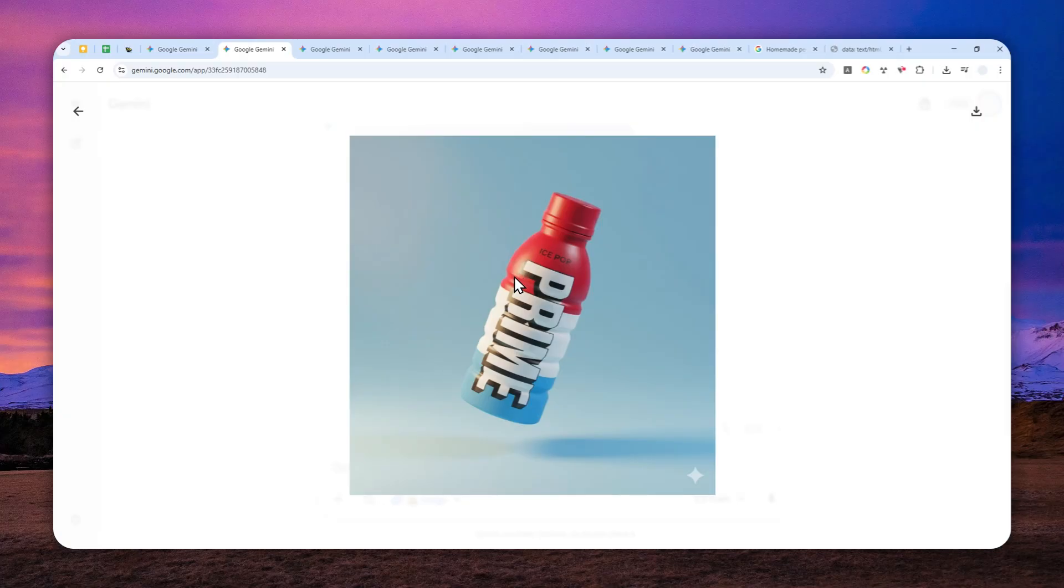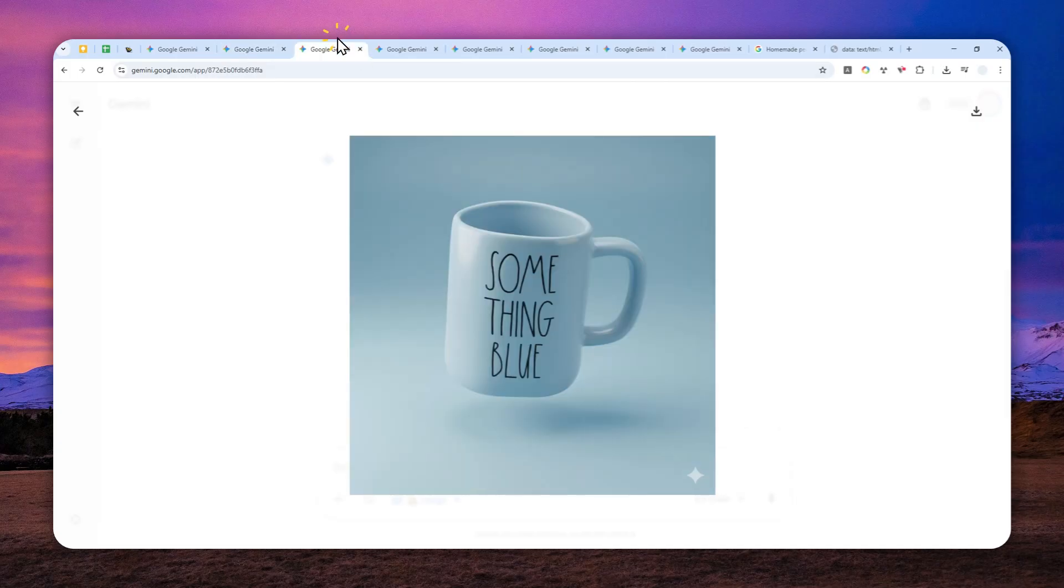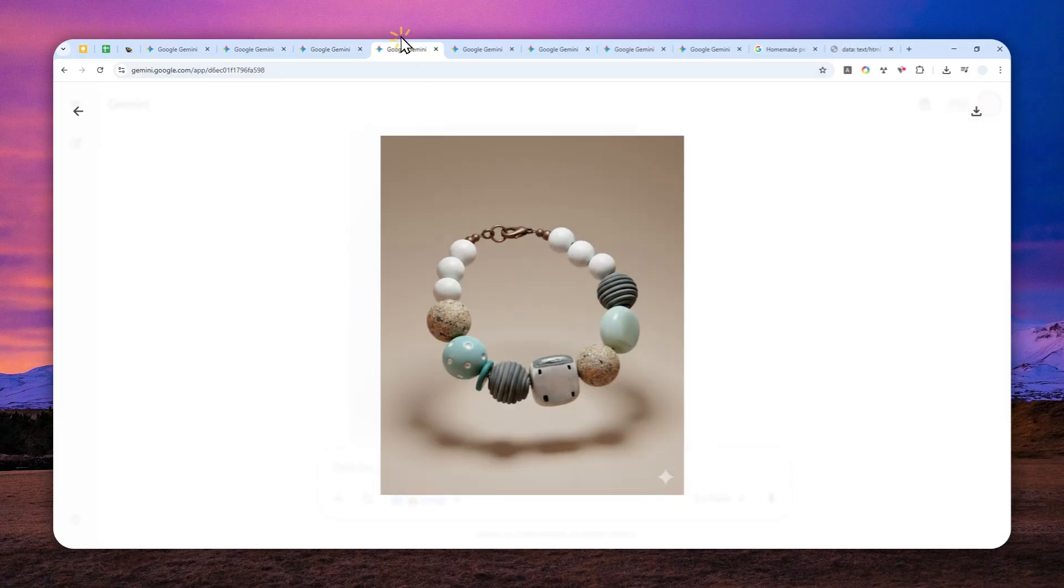So this style is known as a 3D render style or perhaps a minimalist product photography. It is quite popular because it is simple and yet effective at attracting attention to the product.